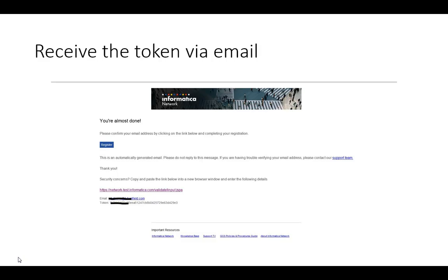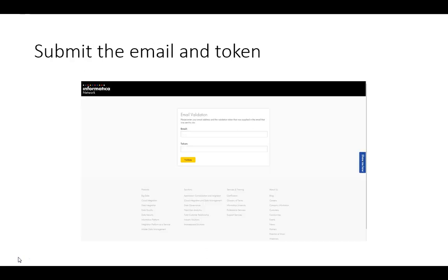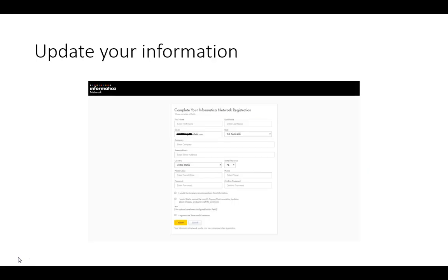you should receive an email that contains a token. Once you get the token along with your email address, go to the Informatica Network portal that will ask for your email validation. Provide your email and provide the token that has come in on that email. Click on Validate. It should take you to a page where it will request you to update your information.